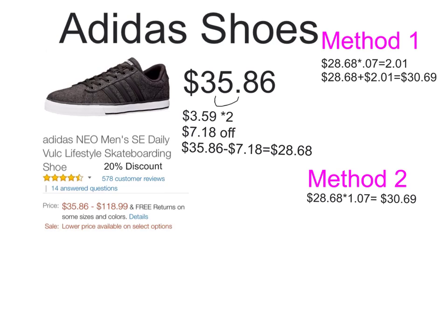Now we're going to calculate sales tax. For the first method, you're going to take your $28.68 and multiply it by $0.07. This will give you $2.01. So then you're going to add $2.01 to your $28.68, which gives you $30.69.